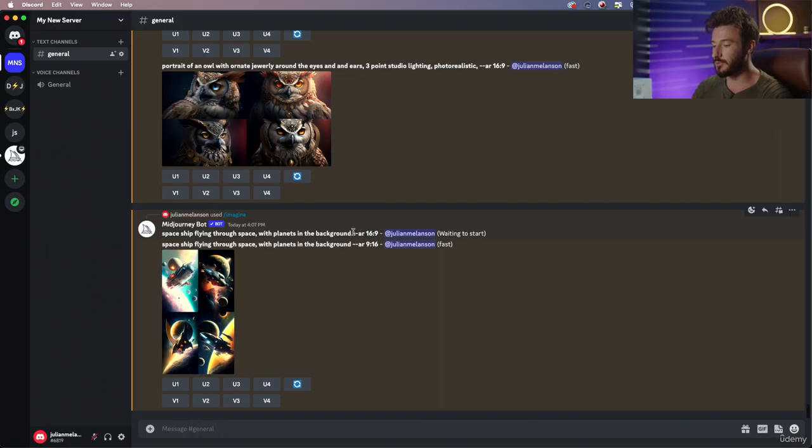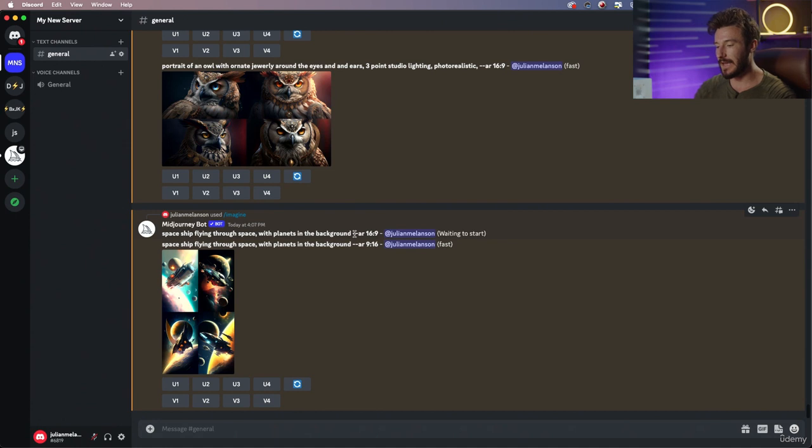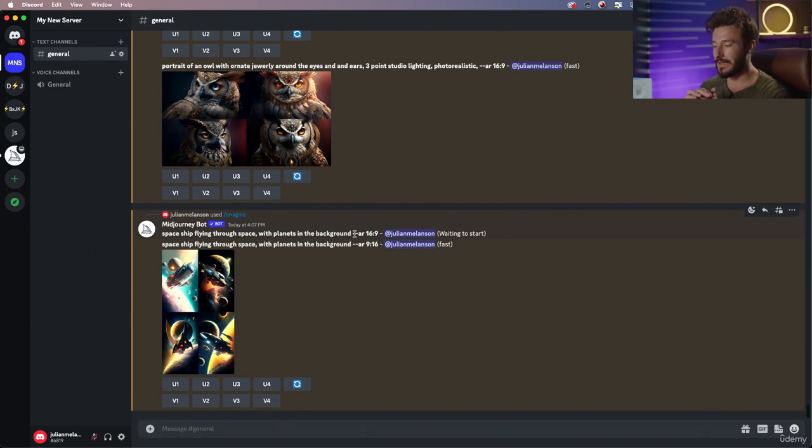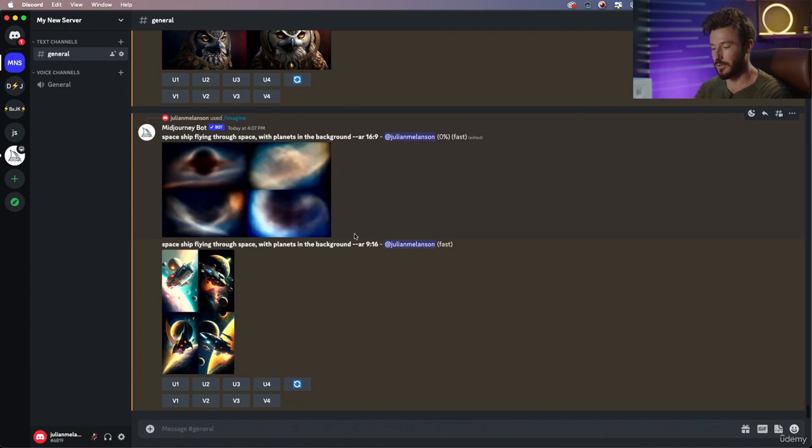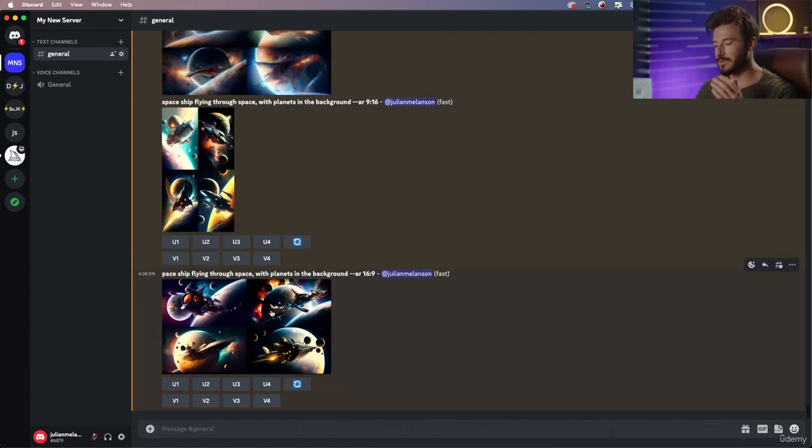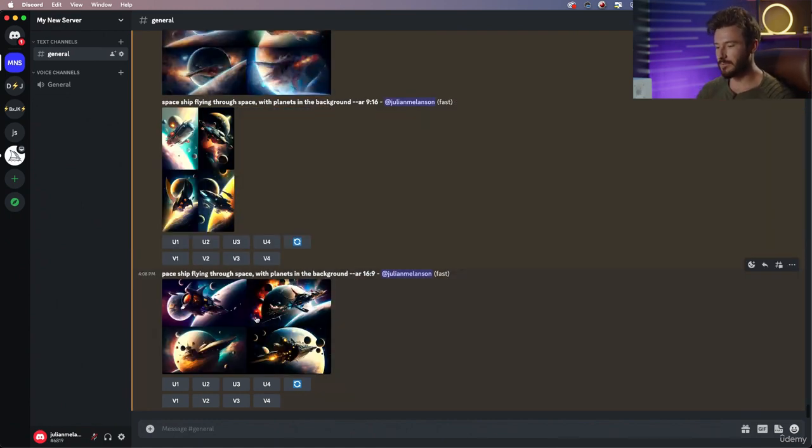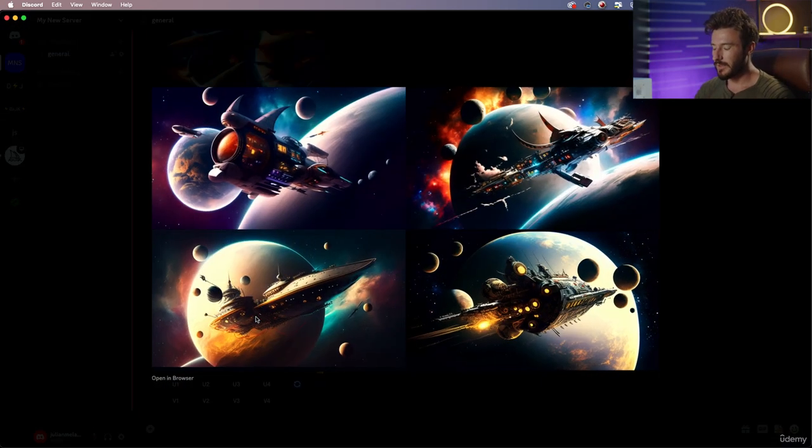While this is loading, you always want to keep these parameters at the end, because if you put more prompt behind it, it's actually going to give you an error message and it won't be able to create your prompt.